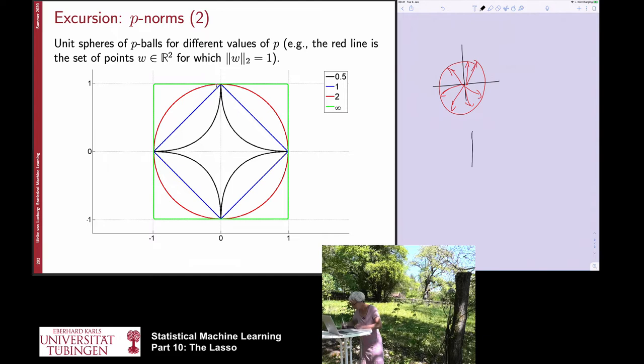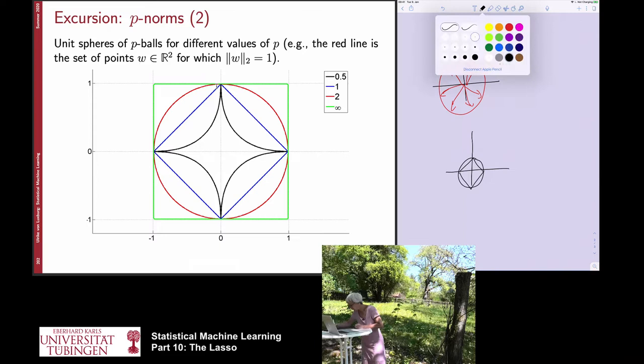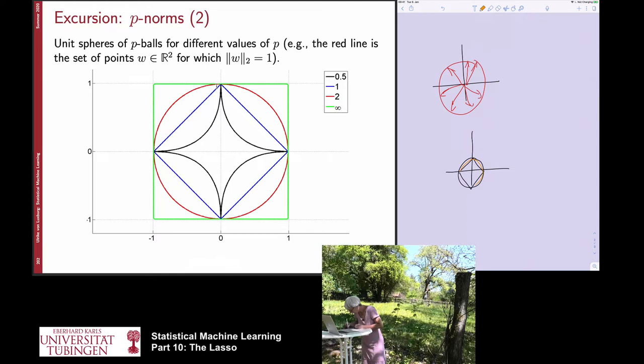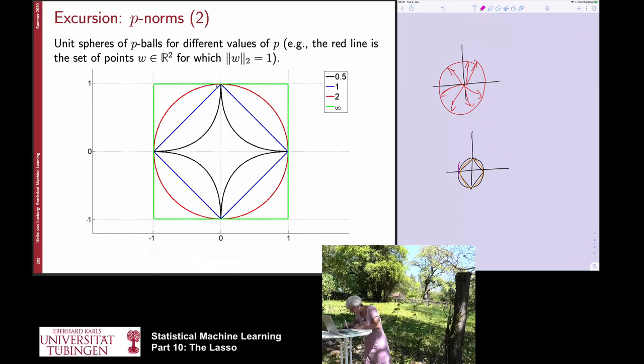The unit ball for the L2 norm is a circle; the unit ball for the L1 norm looks like a diamond. Any norm between P equals one and two would sit between these two balls. You can also go beyond two — for P equals 5 it gets outside the circle — and as you take P to infinity you approach a square, which is in fact the infinity norm.